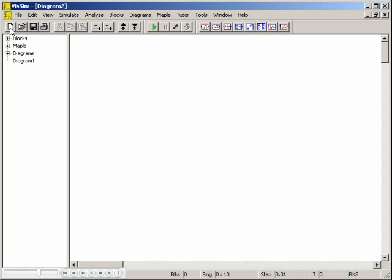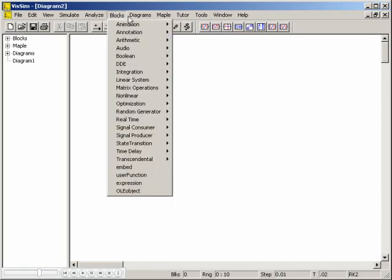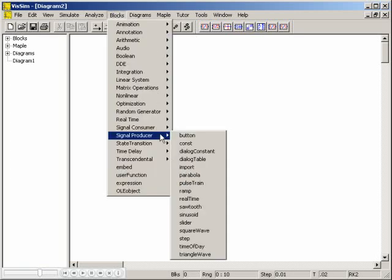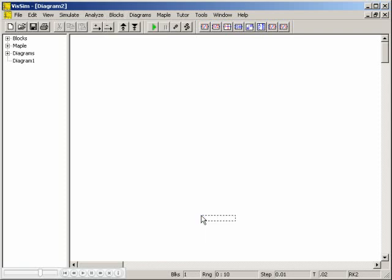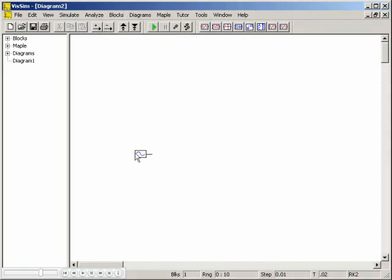Developing simulations in VisSim is easy. Simply choose blocks from either the Blocks menu, the customizable toolbar,